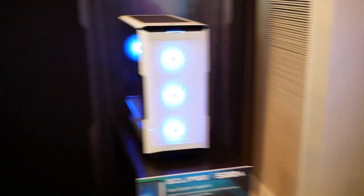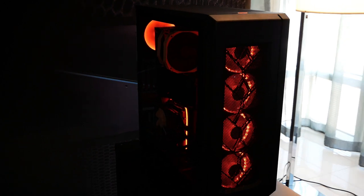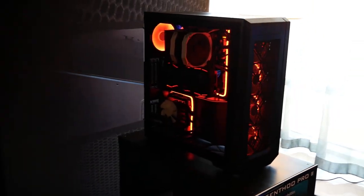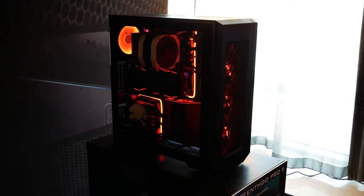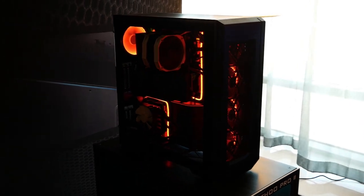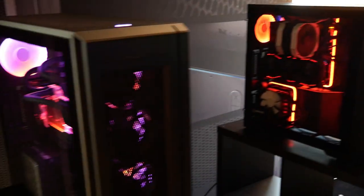And then over here we've got the new Enthu Pro 2. The Enthu Pro was a classic case released probably three or four years ago. It was a big case. Well, the Pro 2 is even bigger.